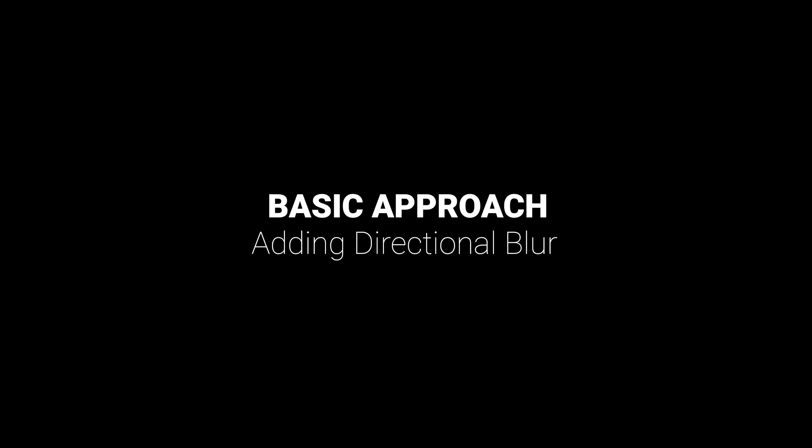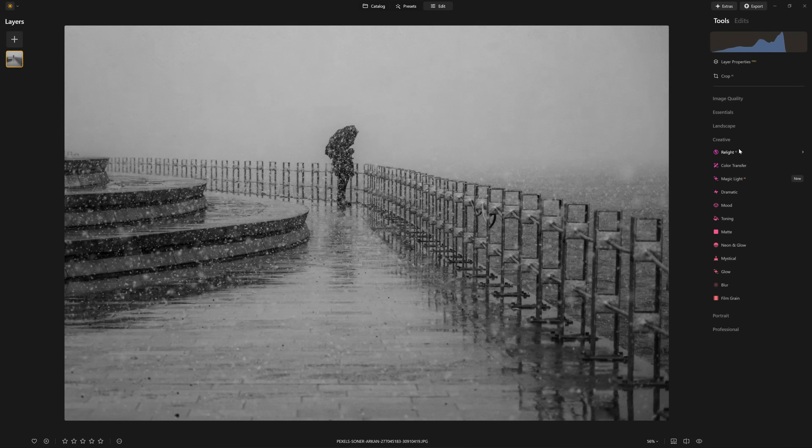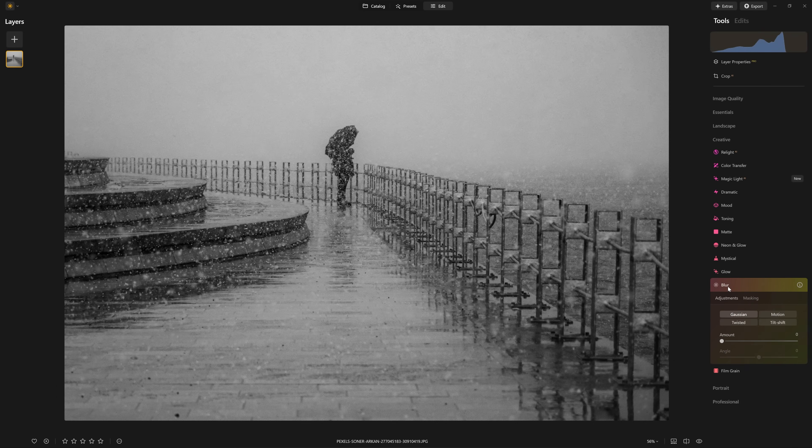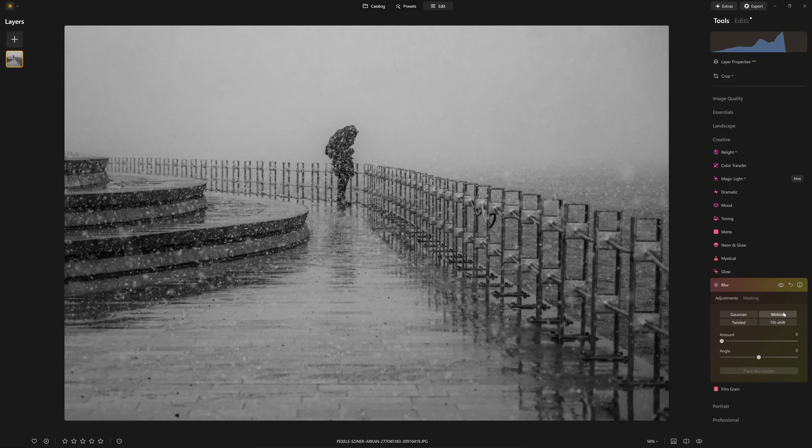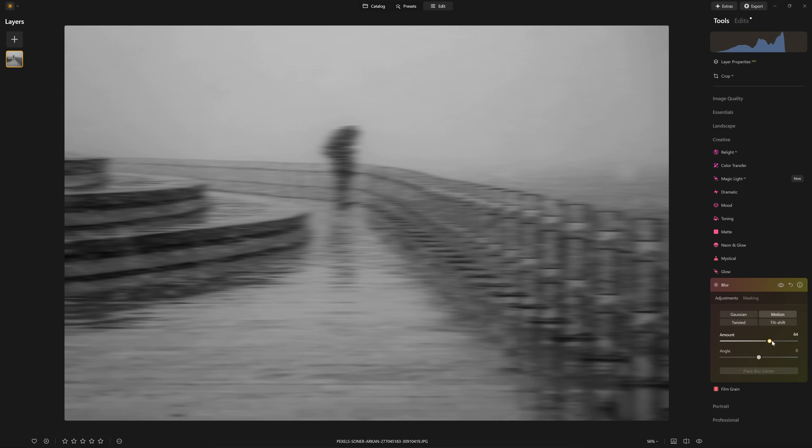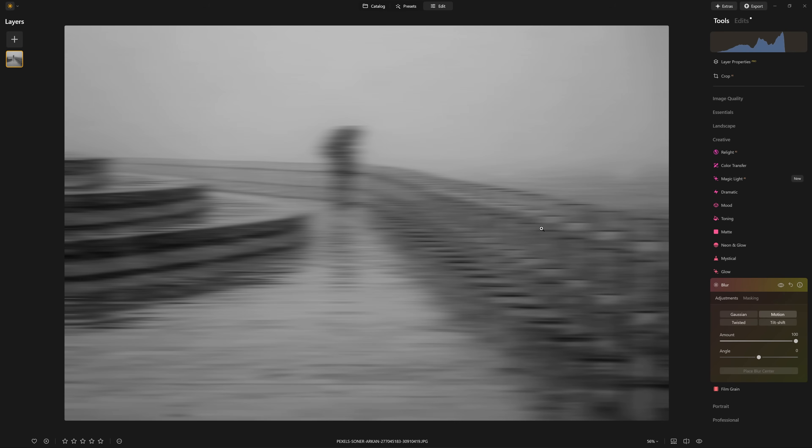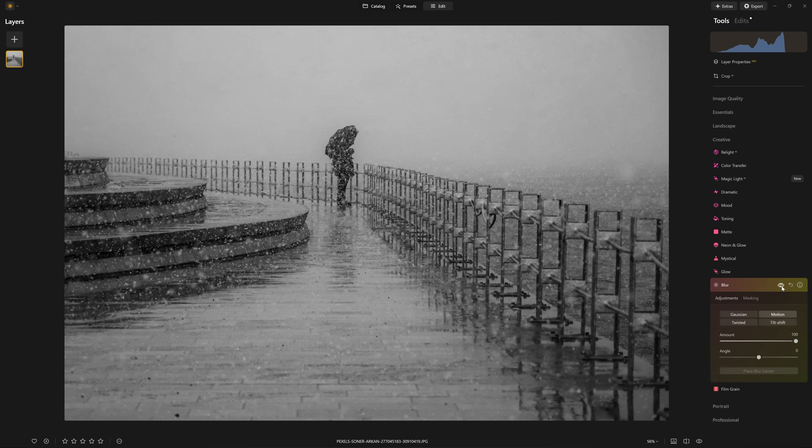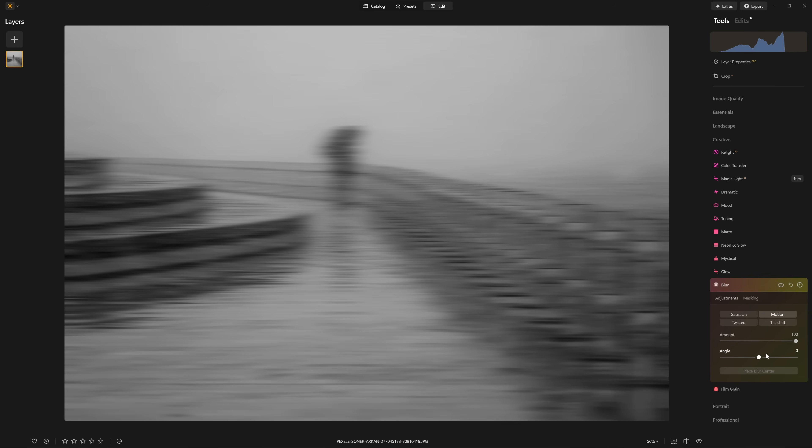To create our blurring effect in Luminar Neo, it's super simple. We're going to go into the creative section, open up blur, and we want to choose the motion blur effect. We can grab the amount slider and move that up. And as you can see, we have a left to right motion effect. So before and after.